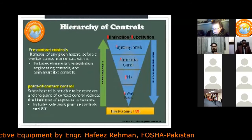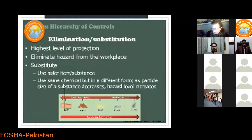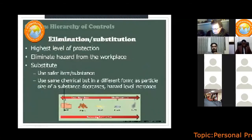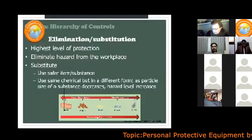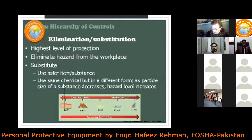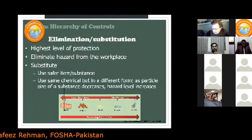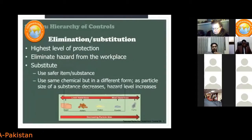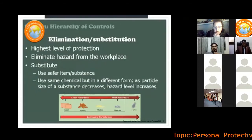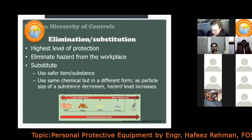Elimination and substitution are the most effective control measures. Here, we either eliminate the hazard entirely or substitute it with a safer alternative activity or process. These are the highest level of protection — they involve eliminating the hazard or substituting a material, substance, or process with a safer one.